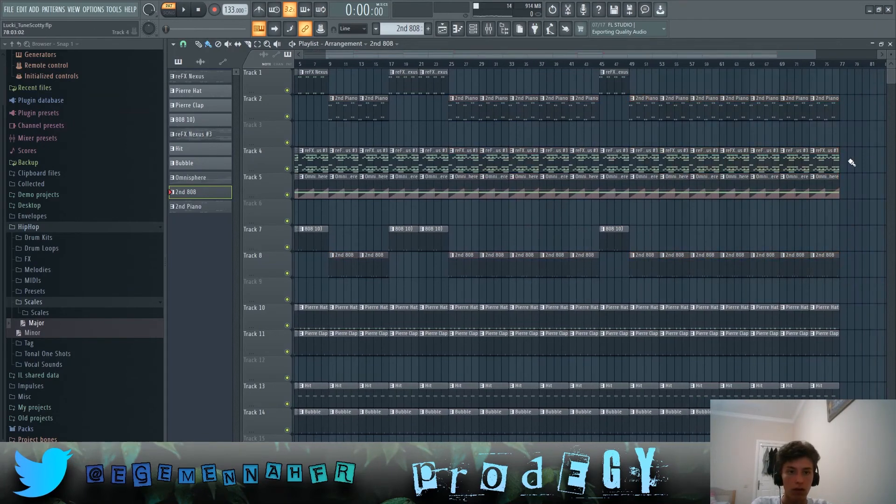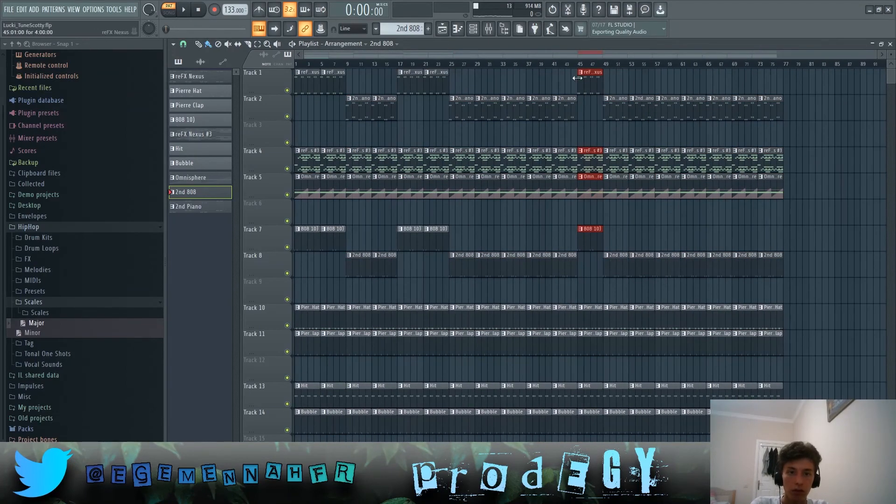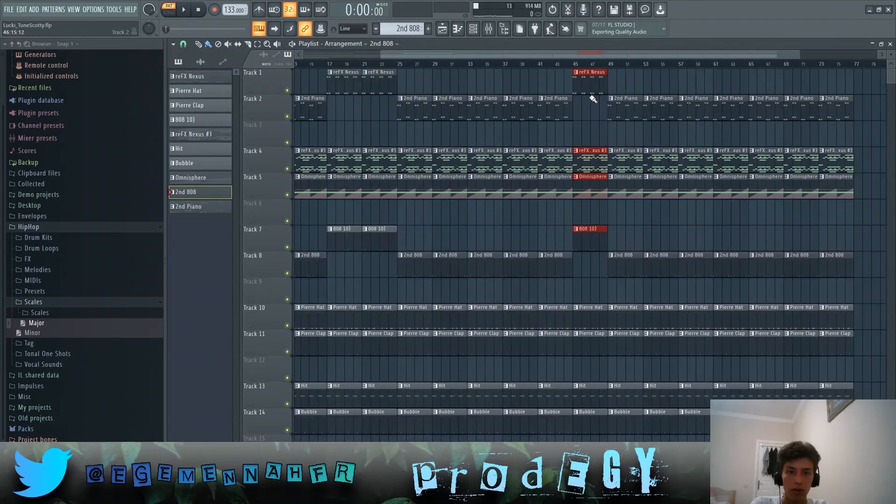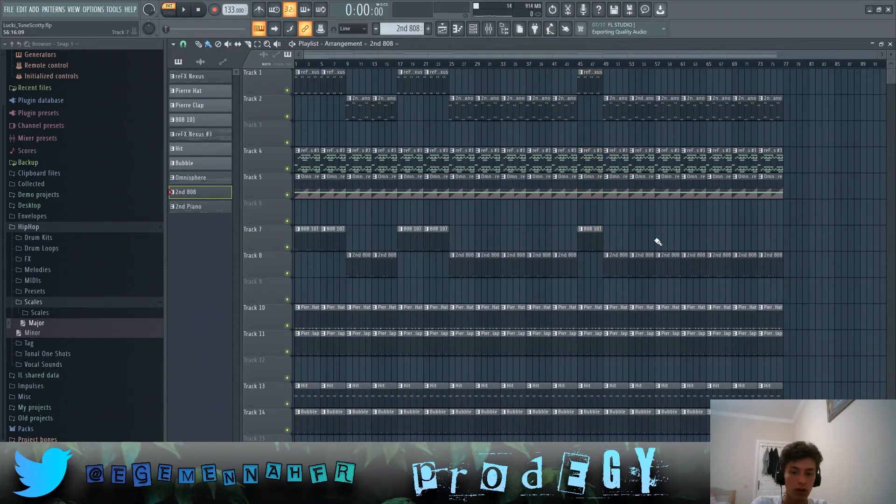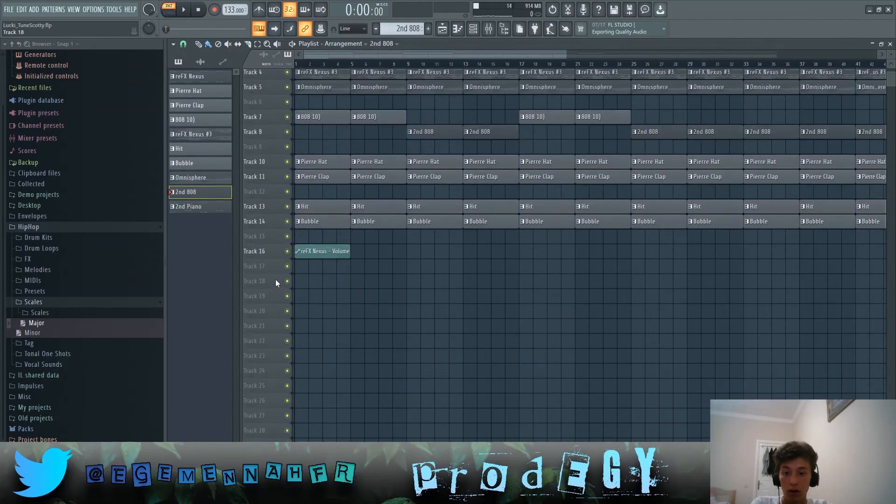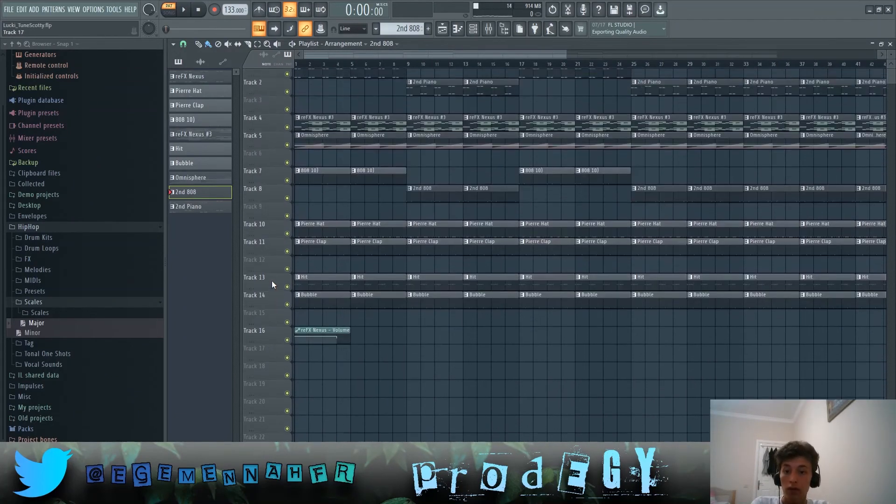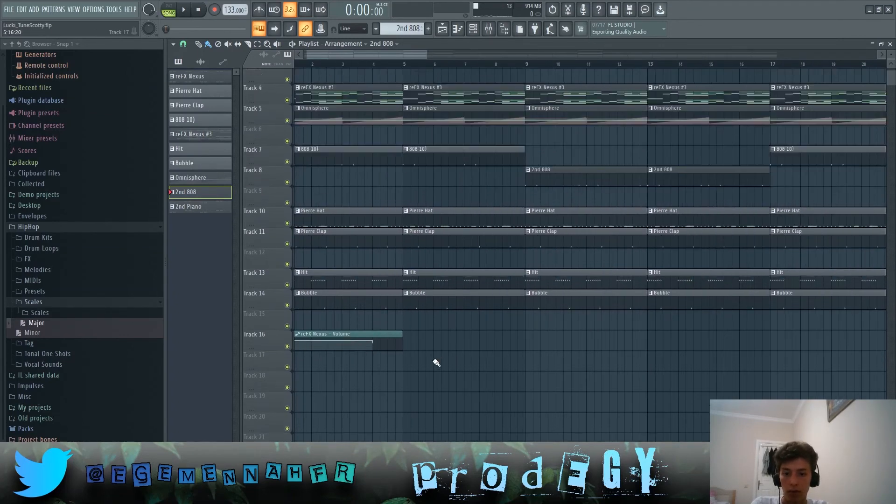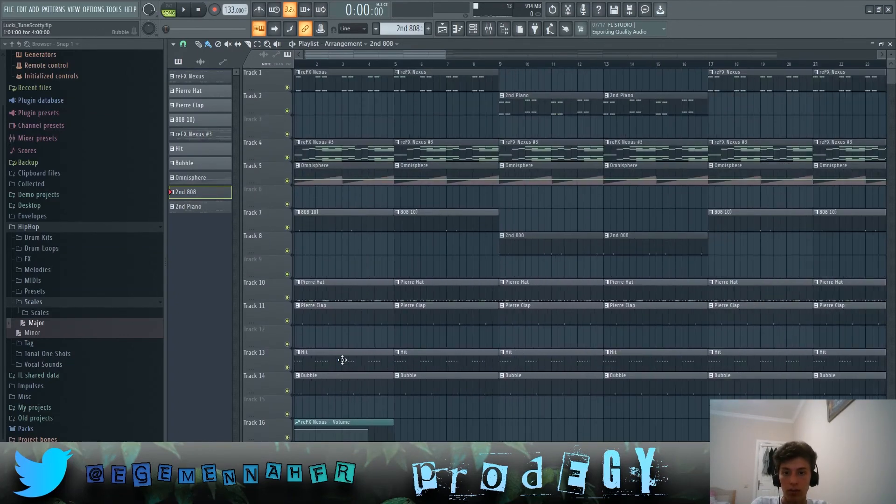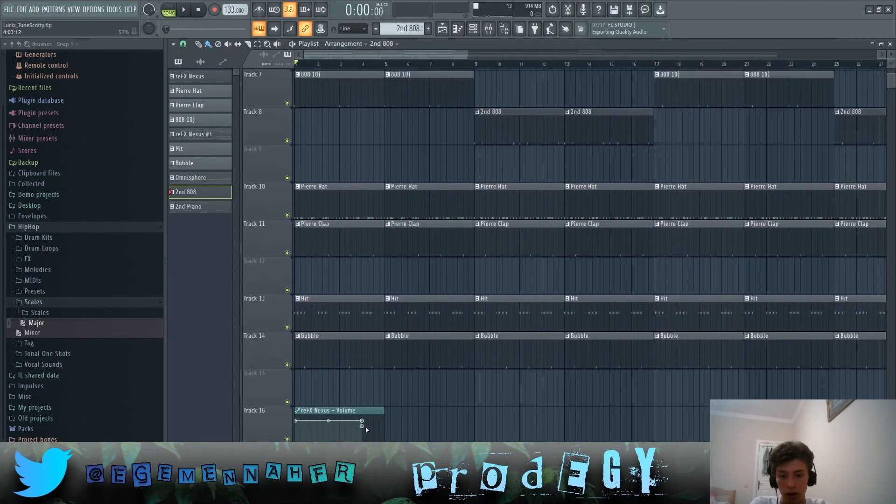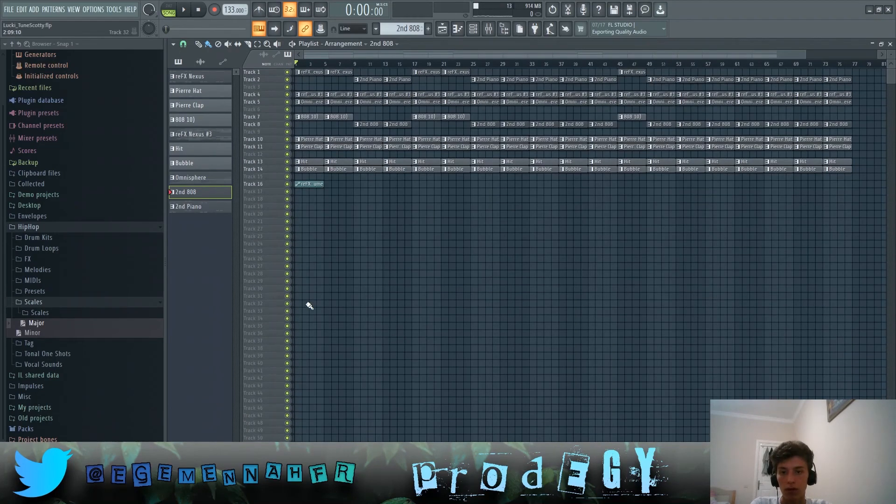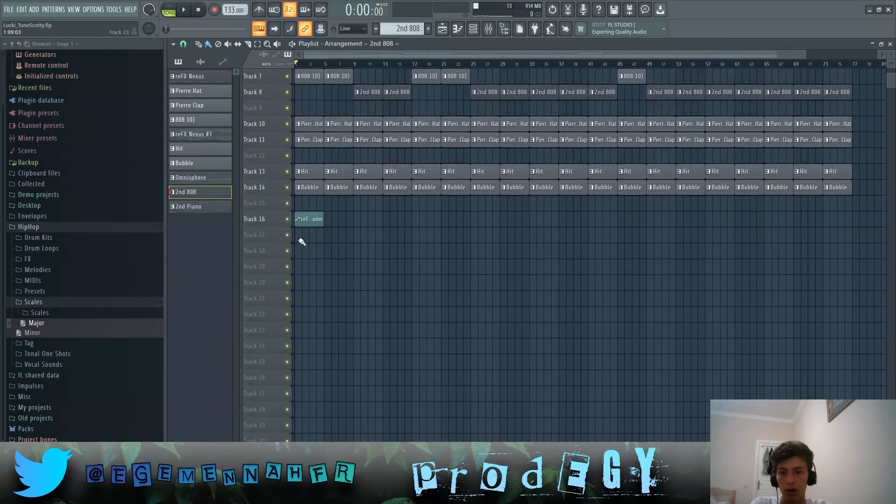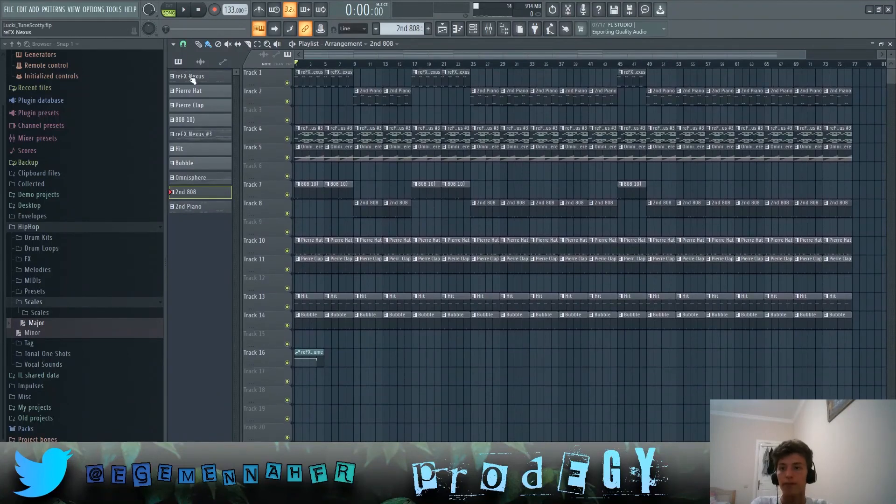As you can see here there's just a little place where it reverts back to the intro but other than that it's like this. And also there's this automation on the pianos here to make the first three pianos really loud but then go down on the fourth one. So all together they sound like this.